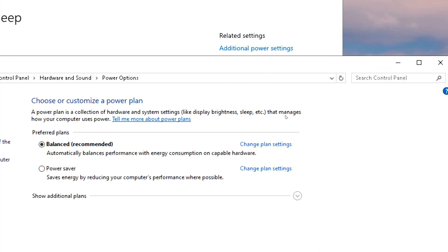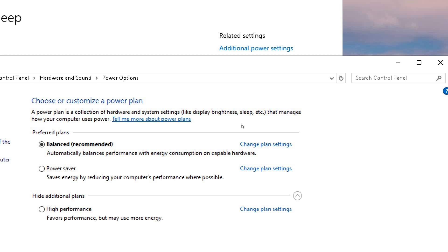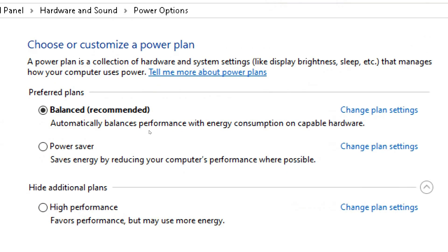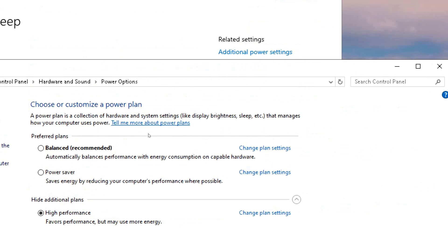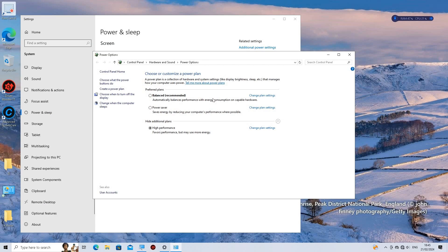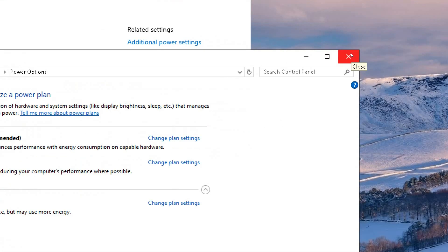Choose a power plan. In the Power Options window, you'll see a list of available power plans. The default plans typically include Balanced, Power Saver, and High Performance. Click on the High Performance plan. This can improve overall system responsiveness.